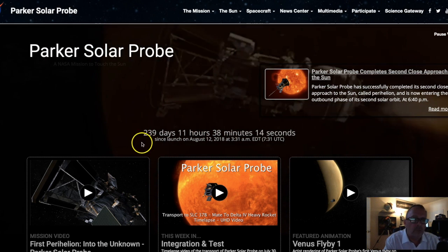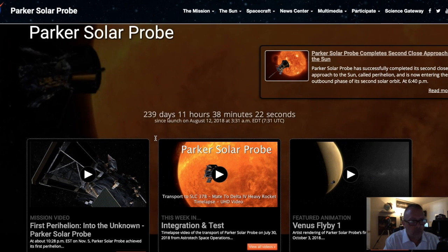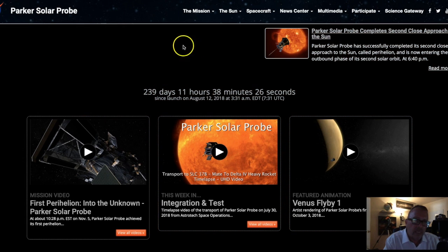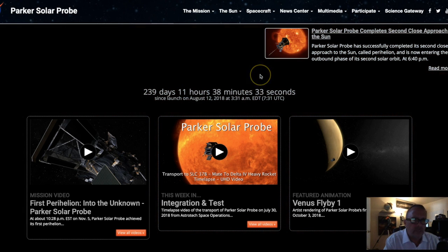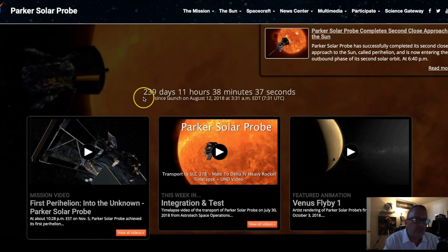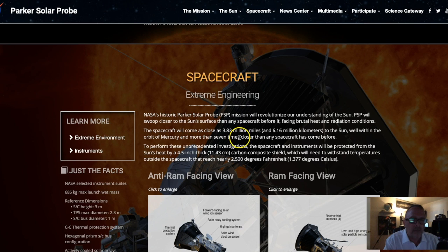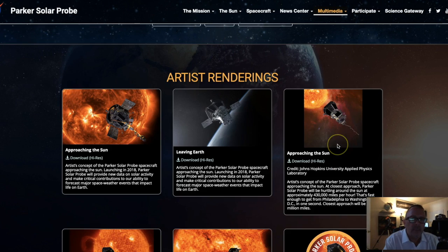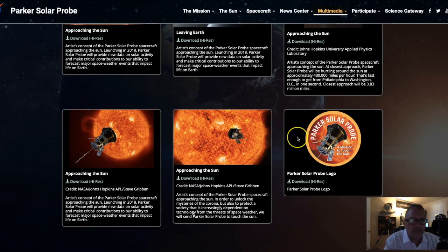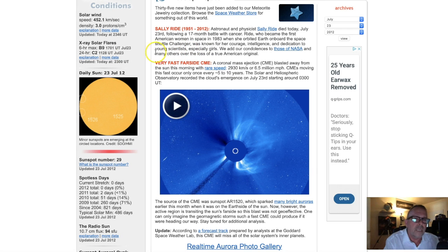I want to talk briefly about the Parker Solar Probe, which was launched 239 days ago. It's been sent towards the sun's corona and is supposed to get within about 4 million miles of the sun. But we've yet to see a photograph. I don't know if there's a technical glitch, but we should be seeing photos any time. If you go to the multimedia link and click on images, there are no images yet from this spacecraft — just artist renditions.